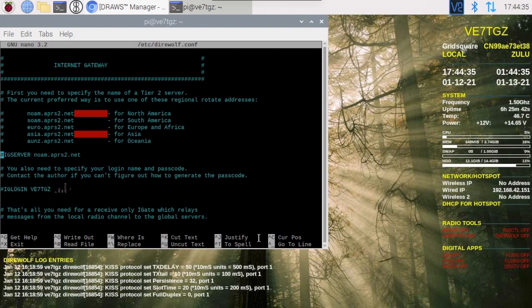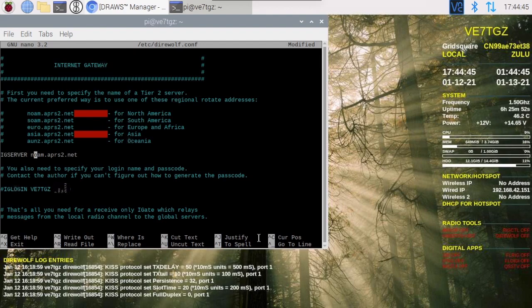So here's our first change here, the internet gateway. We need to specify the server that we're going to connect to. So all we need to do is take out the comment here. Now this is specified for North America. I think we could also put rotate in here and it would automatically select a Tier 2 server for you.